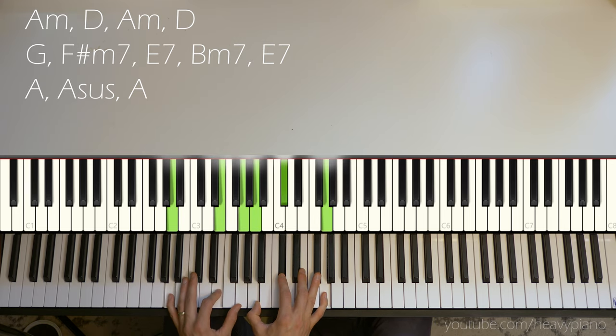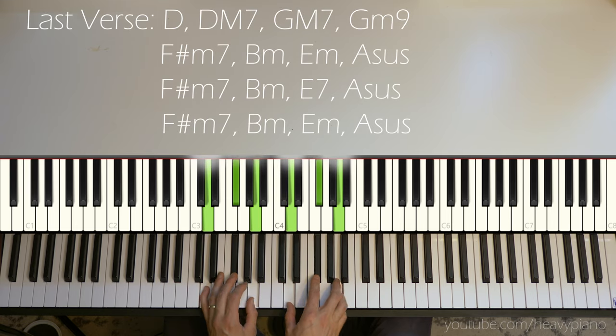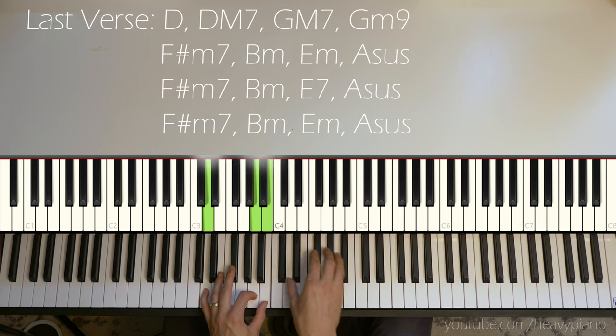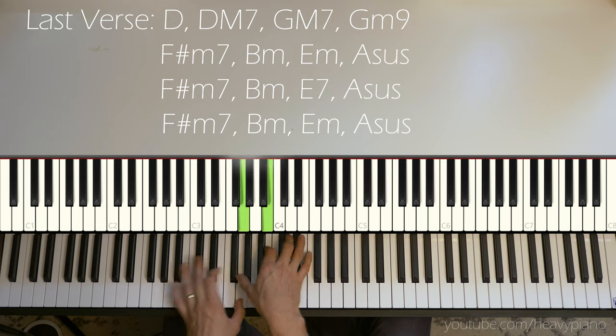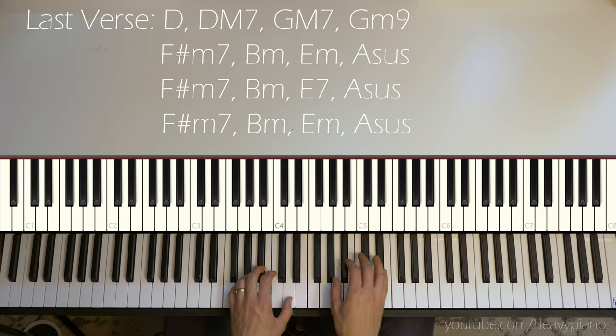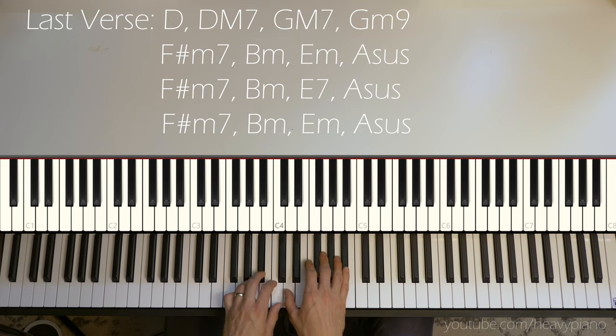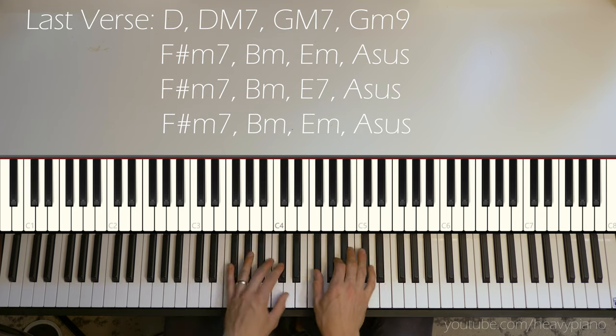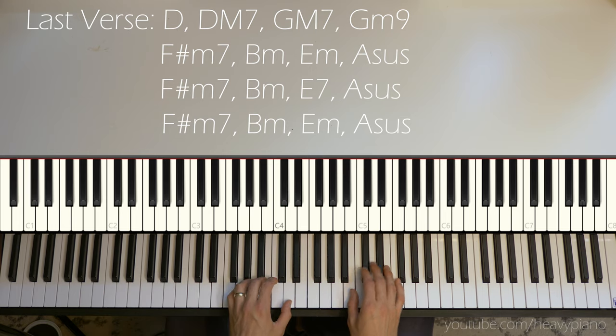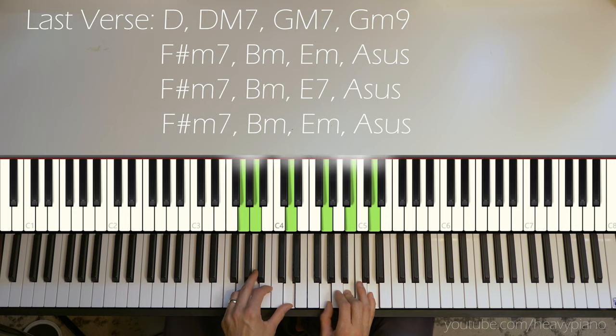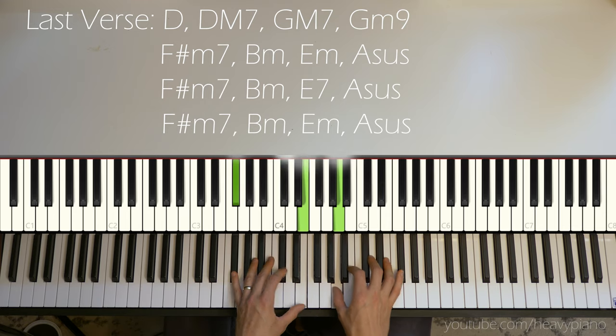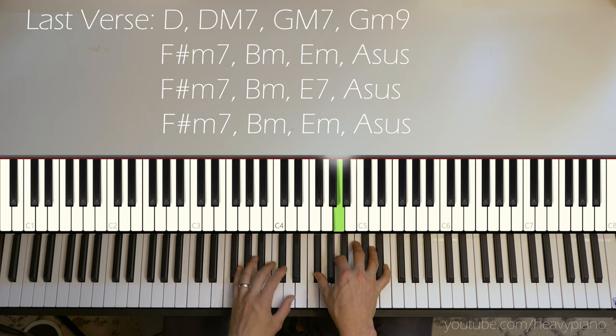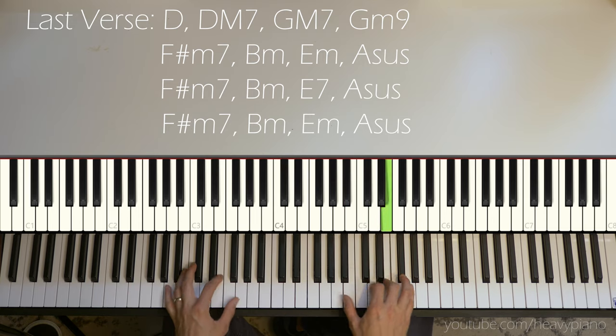Then we have our last verse back on the D. So we're going to repeat these last four chords. F sharp minor with one caveat. B minor. This time, it's E7.